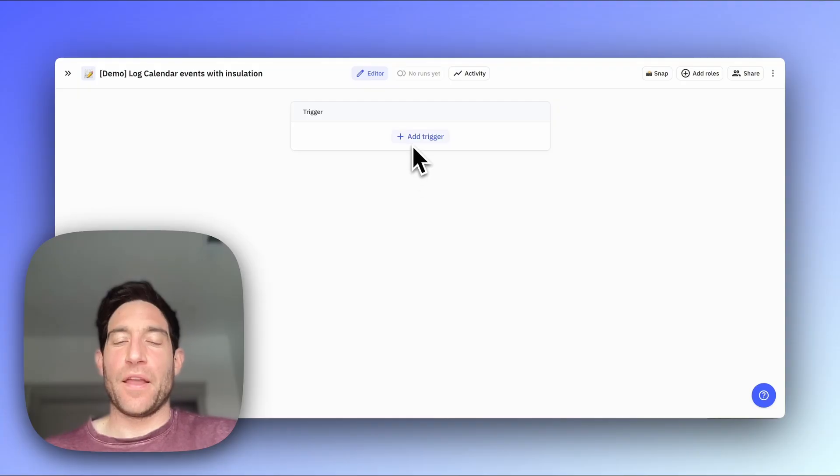In this video, I'm going to show you how to use Relay.app to automatically sync newly created calendar events into a Google Sheet, and then to update the times in that Google Sheet if the time of the underlying calendar event changes. So let's get started.